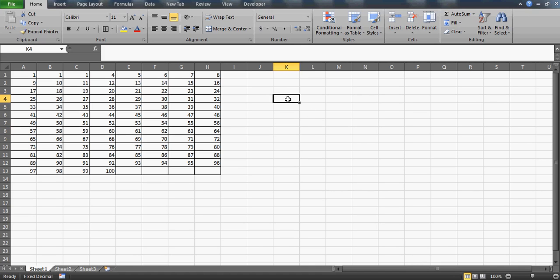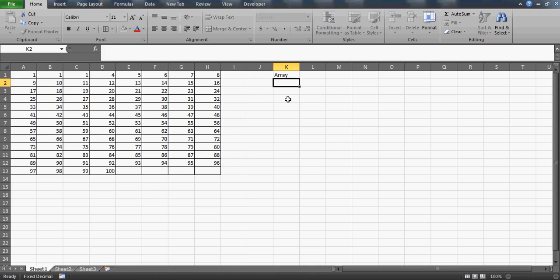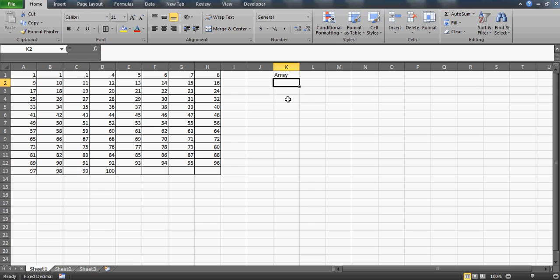Hi guys, welcome to my tutorial. This time we'll talk about arrays. I have a wonderful question for you, and I hope you'll definitely enjoy this video because this is again one of my favorite subjects in Excel — advanced Excel — which is arrays.